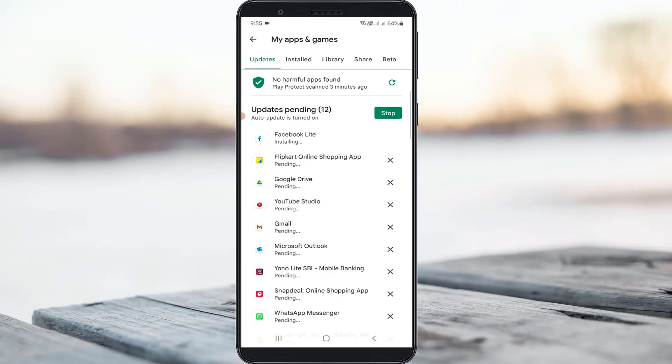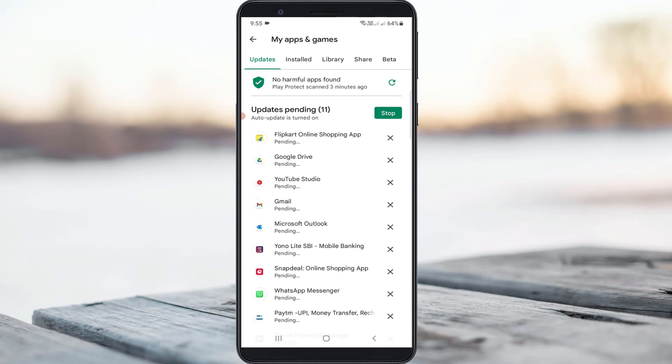Now this time you can see all my Play Store apps are starting to update. This time it does not show that cannot update error message.